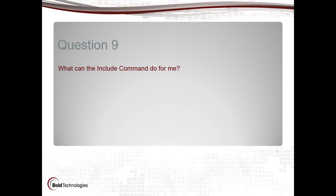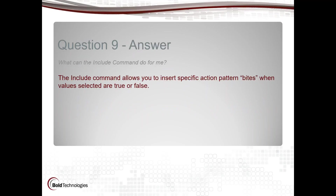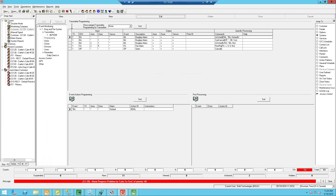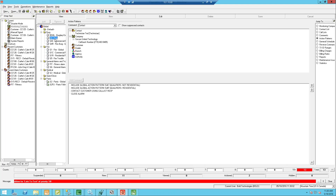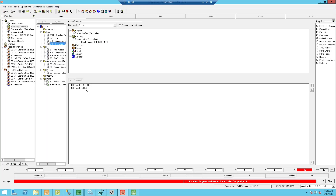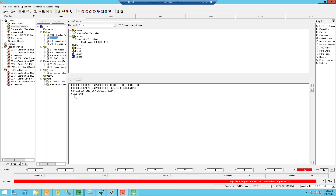Next one: what can the include command do for me? The include command allows you to insert specific action pattern bytes when certain values are either true or false. Let me pull up my global action patterns. I have my G4 burg alarm. My commercial action pattern byte says contact police and contact customer. My residential has contact customer and contact police. So my G4 says: include global action pattern G4C when the qualifier is not residential, or include global action pattern G4R if the qualifier is residential.